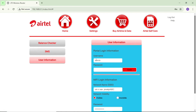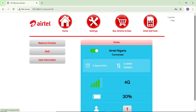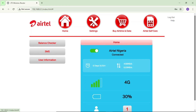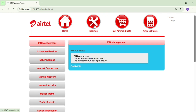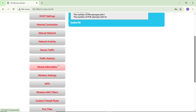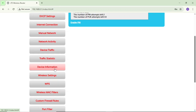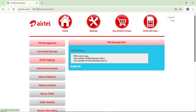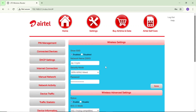If your MiFi has a different interface, tap on 'Home' and look for 'Settings' or 'Device Settings' — some MiFis show it that way. Tap on it, it loads and brings you into the settings page. Then scroll down and look for 'Wi-Fi Settings' or 'Wireless Settings,' depending on your MiFi model, and tap on it.